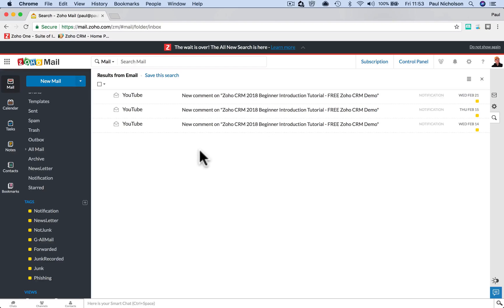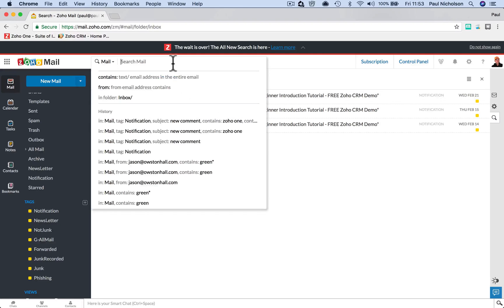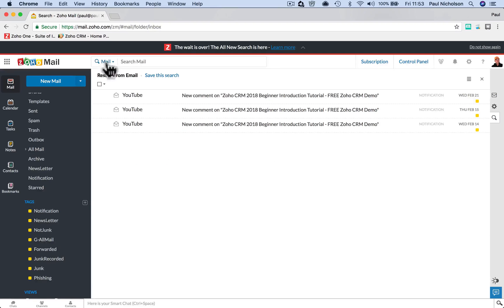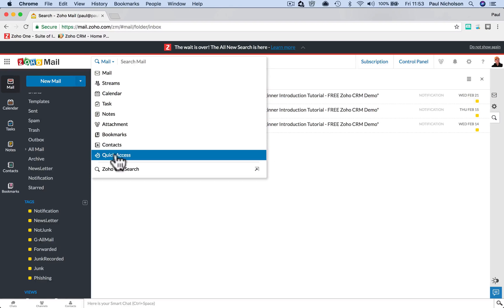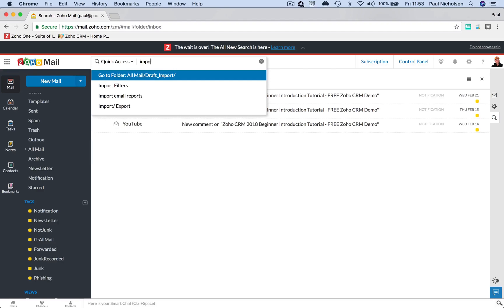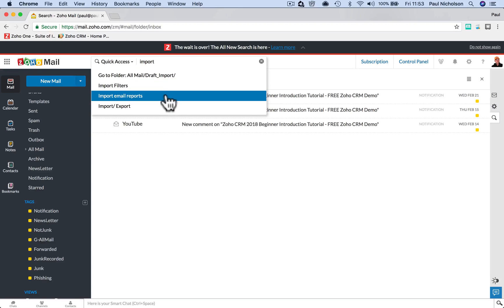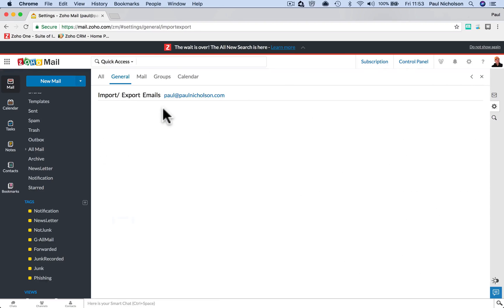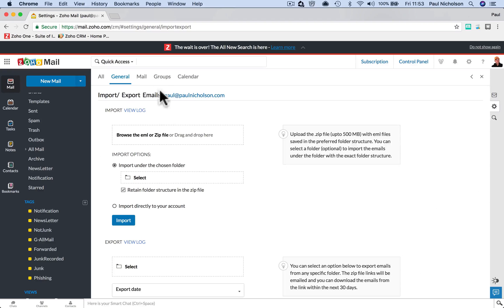So if you're looking for somebody, oh, I don't really want to because I'm going to have to blur out email addresses on this. But I think you're getting the point now. You have to click and find. If I wanted to search quick access and search import, import filters, import email reports, import export, it jumps you to them settings.